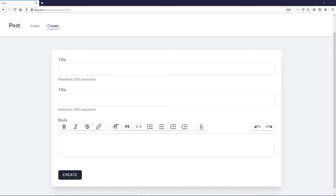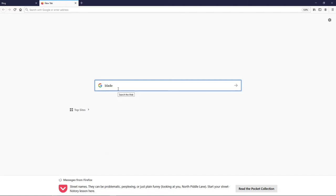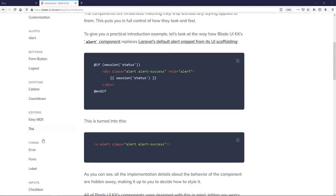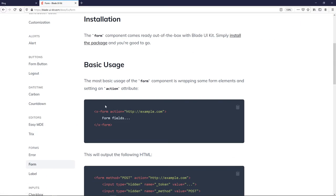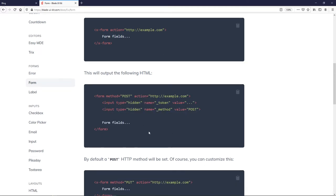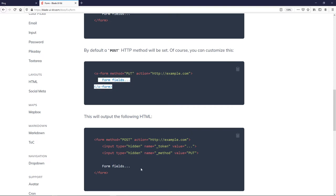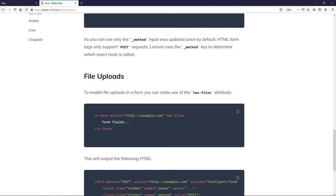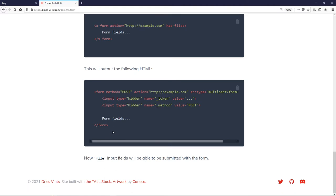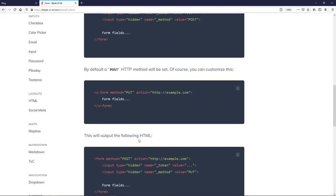Let me show you in the Blade UI Kit documentation. Under Forms, the basic usage only requires the action and it gives you a POST method with the token by default. If you add a `method='put'` attribute it inserts a hidden method field. The `has-files` attribute adds the full multipart form data and POST method.